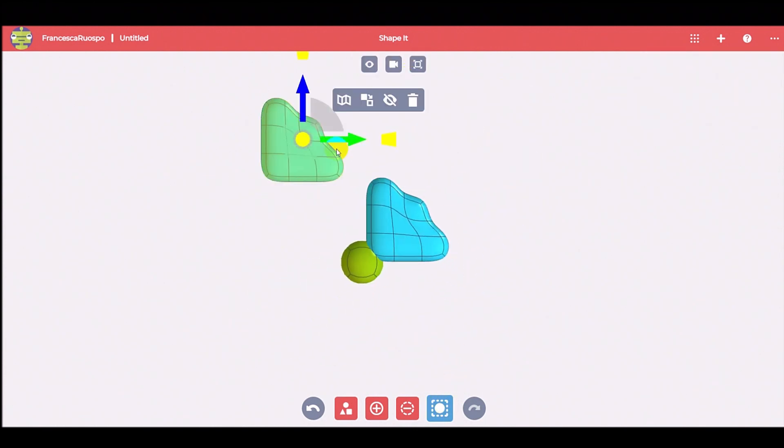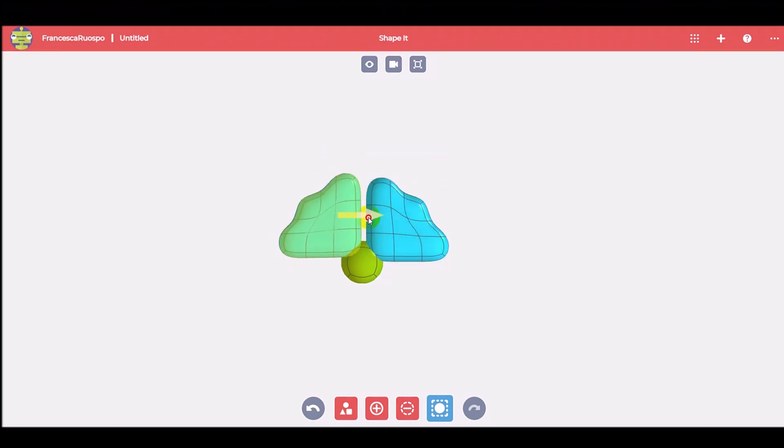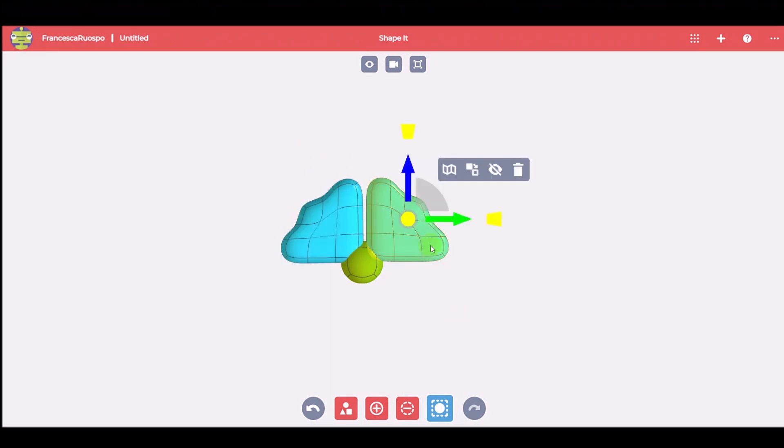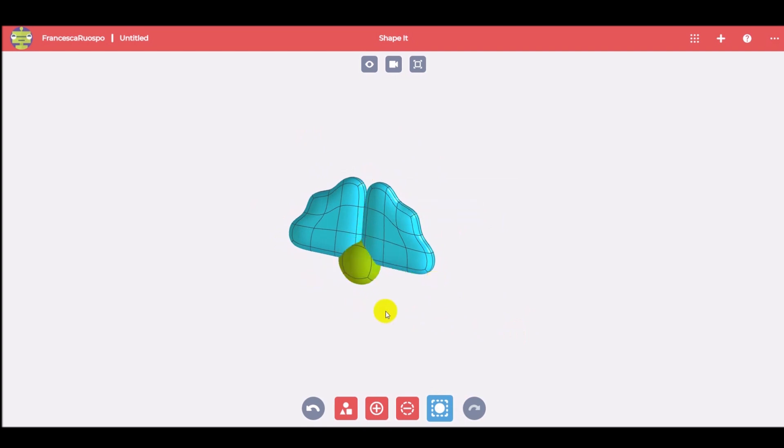Copy the shape four times, rotate and move them in the right place.